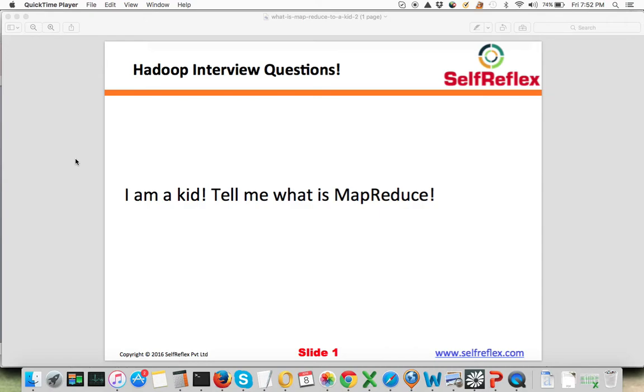Obviously he'll check that also in this question, but let's assume that you know what is MapReduce. How do you explain it to others? How do you explain it to a layman, how do you explain it to a kid, how do you make others understand?